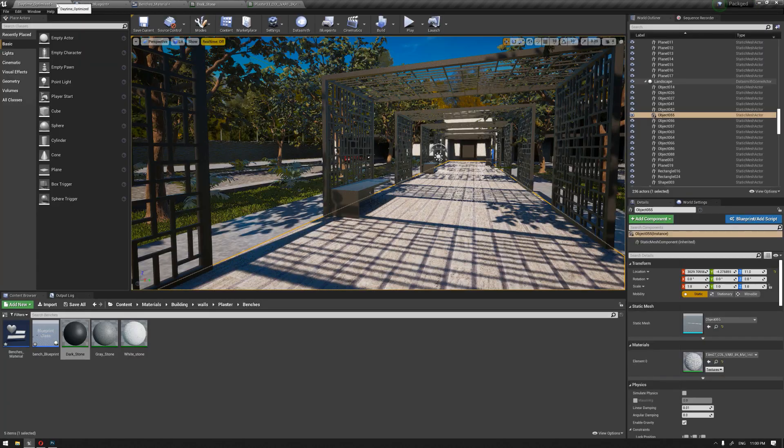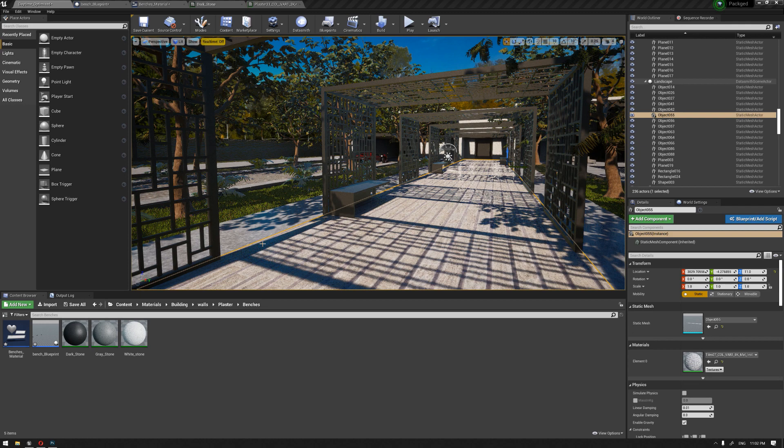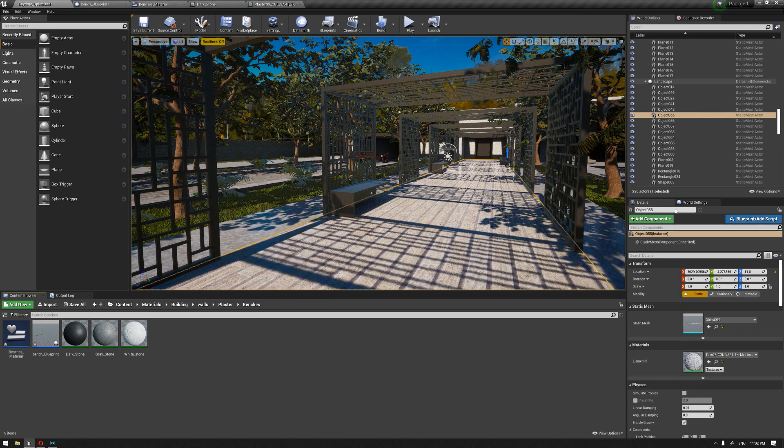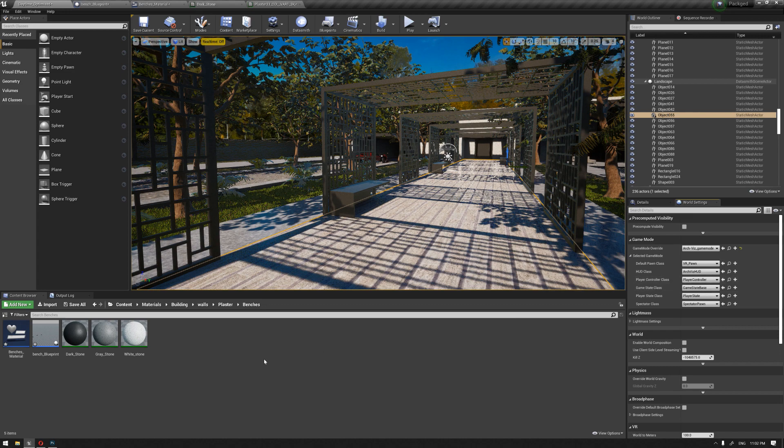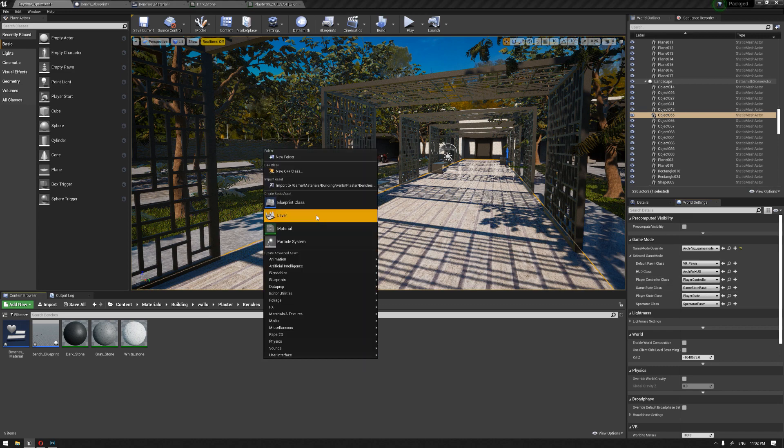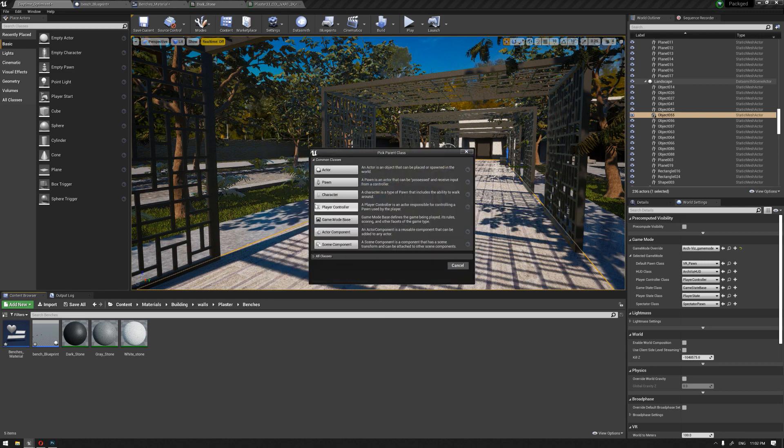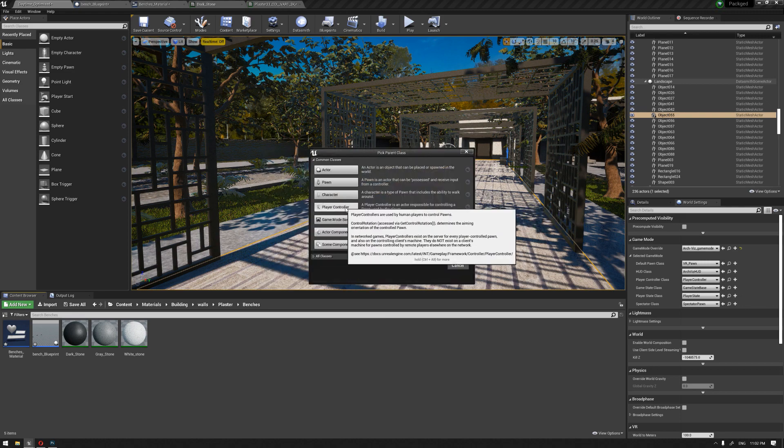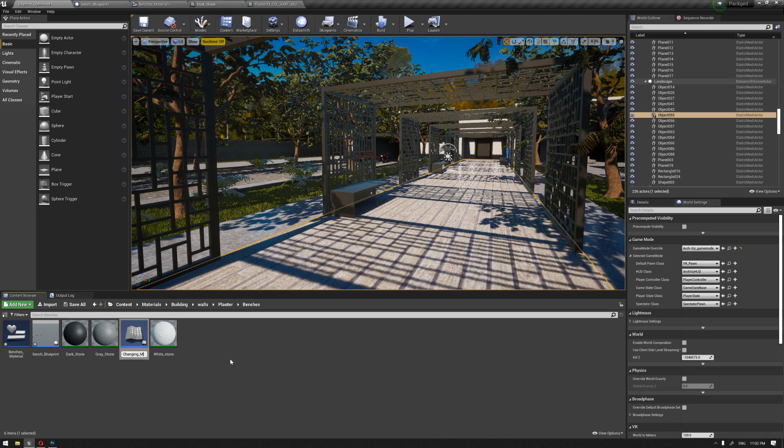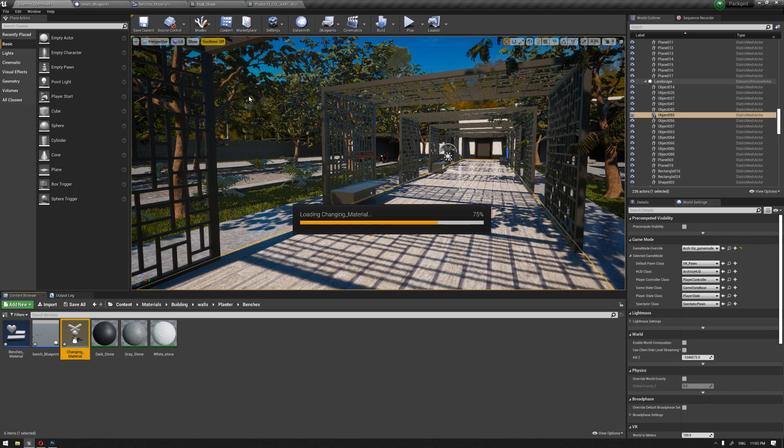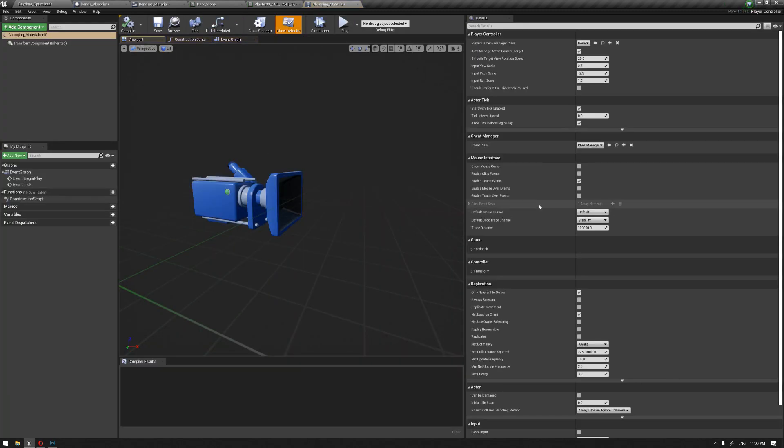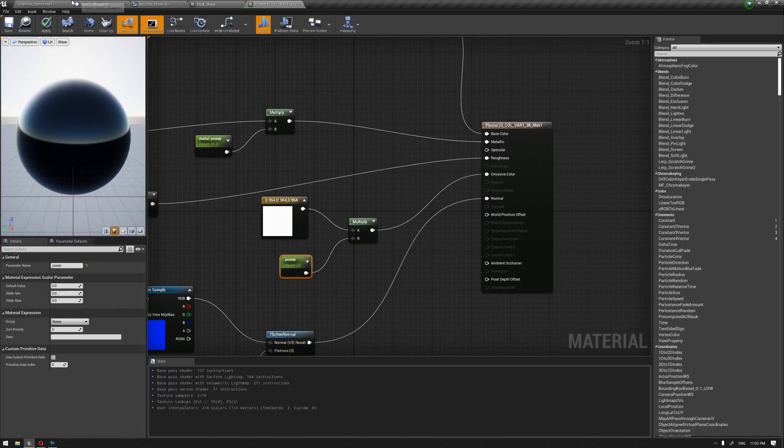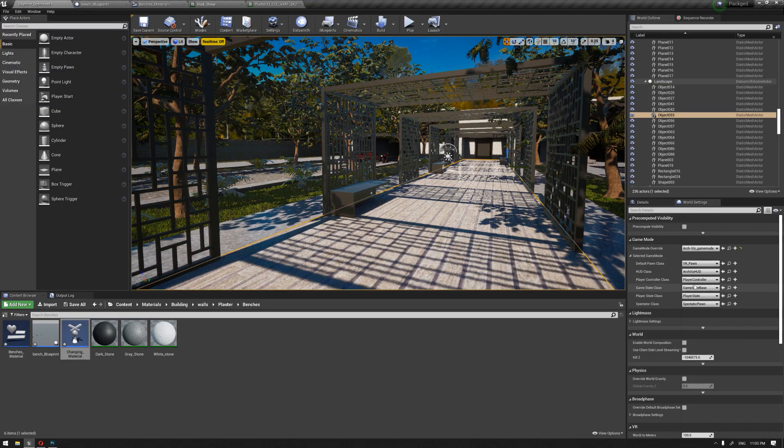Before we test this, we need to do one more step: creating a player controller so we can enable the events to happen once the mouse hovers over our objects. Inside the blueprint class we're going to call our player controller, let's call it changing material. I'm going to double click it and we're going to activate the mouse cursor event, compile, and let's call it inside our player controller.